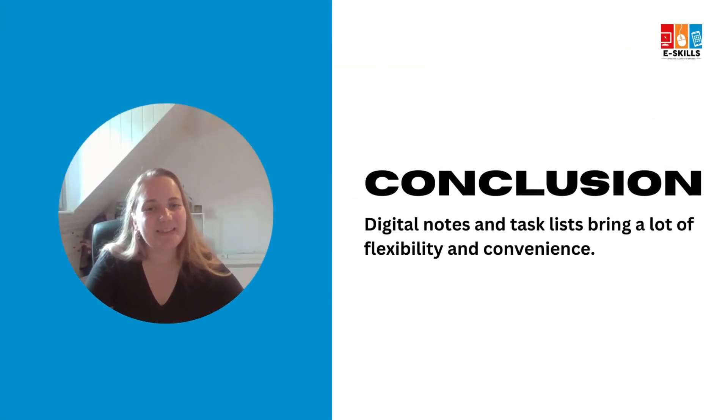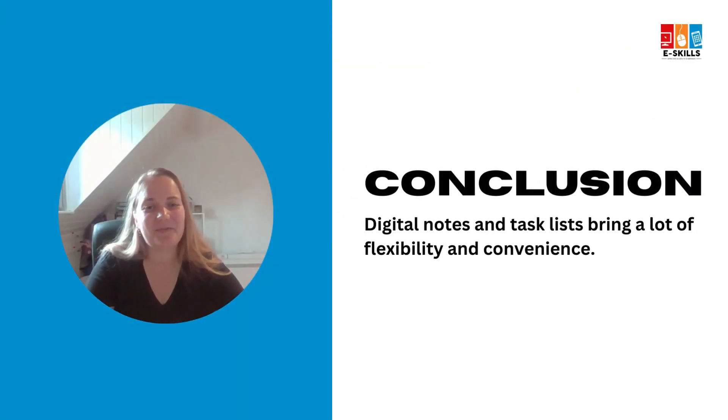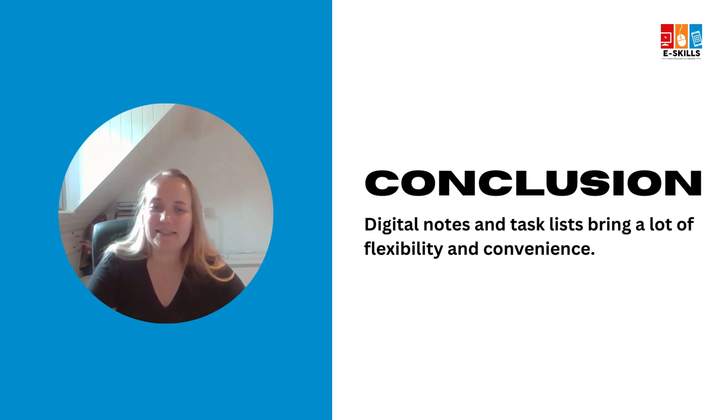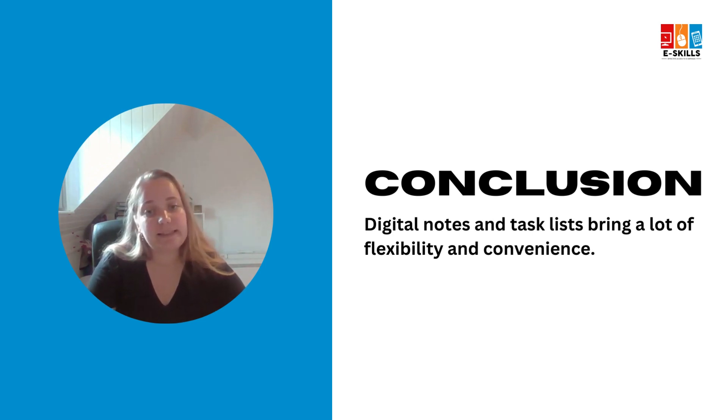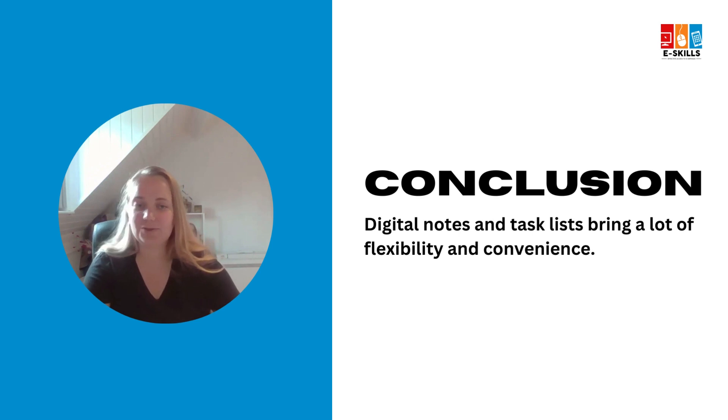So, we can conclude that effectively creating digital notes and task lists brings a lot of flexibility and convenience to the user.